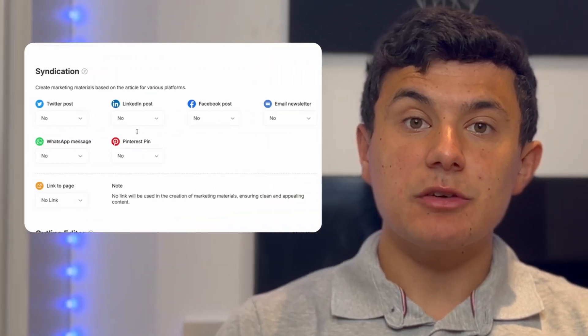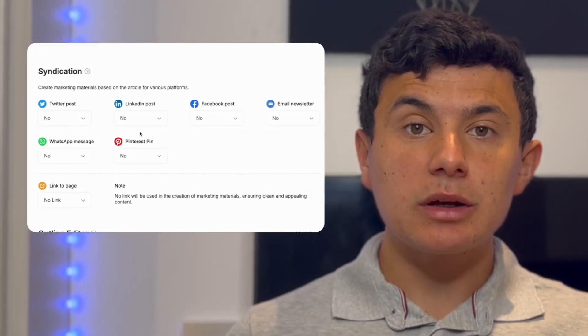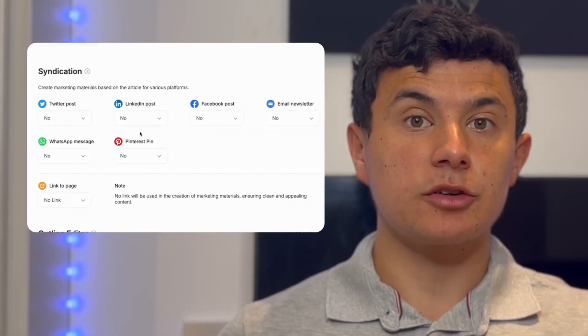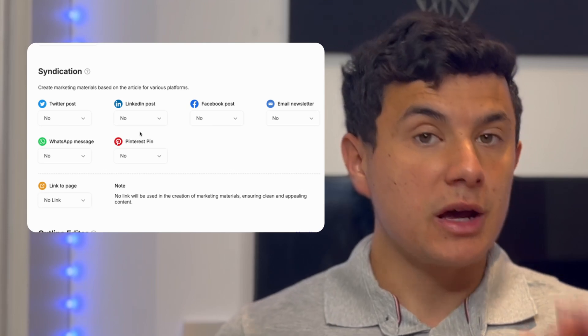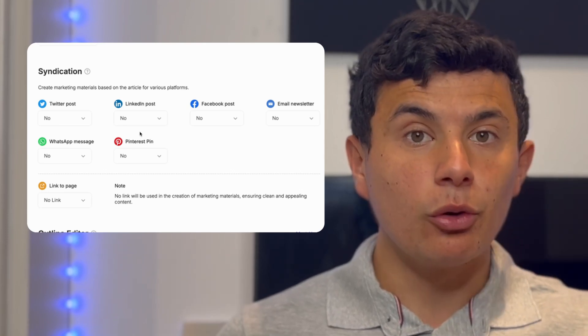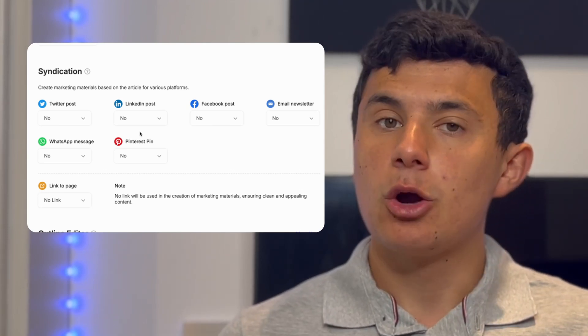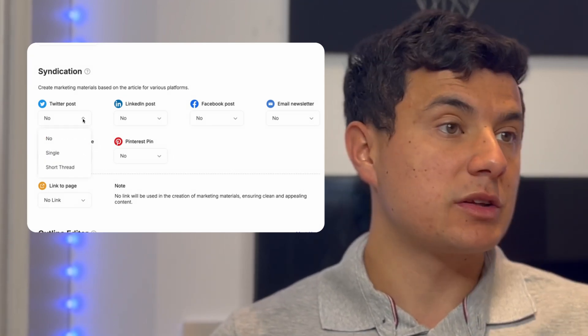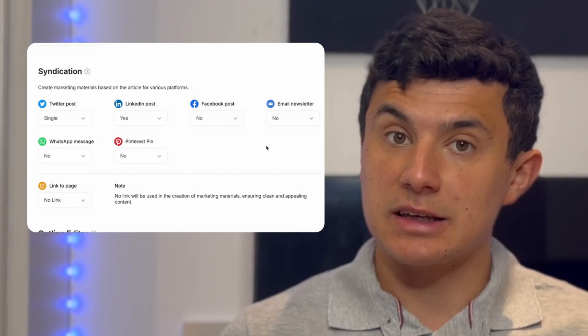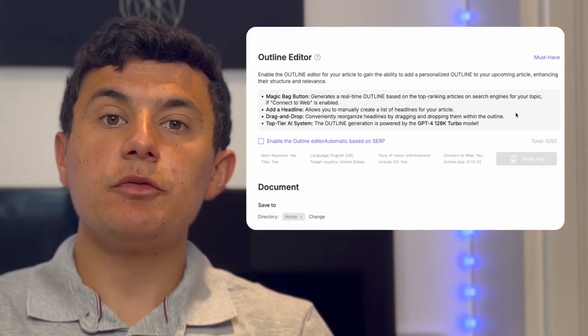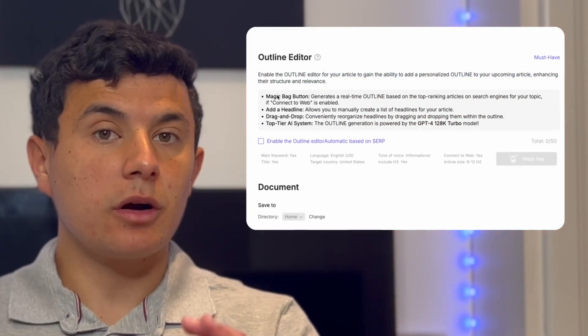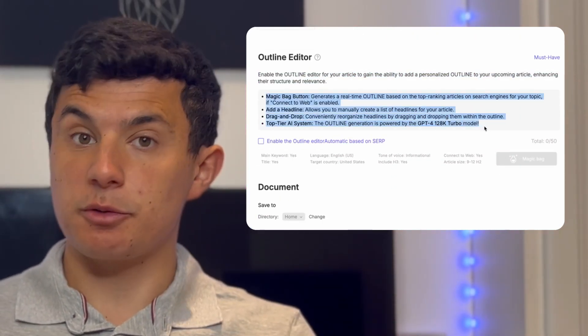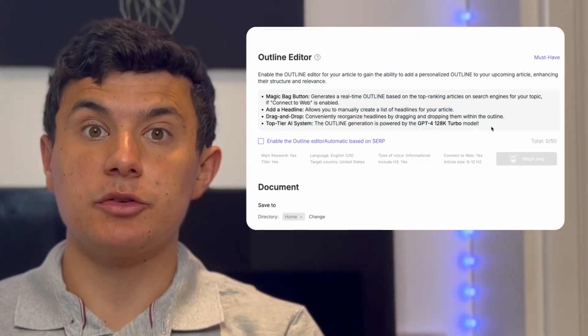There's even a syndication section where you can cater your article to various other platforms to help drive more organic traffic whether it's like Twitter, LinkedIn, etc. Then moving on to the outline editor you can customize headings before generating content.